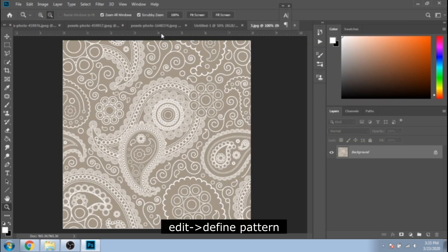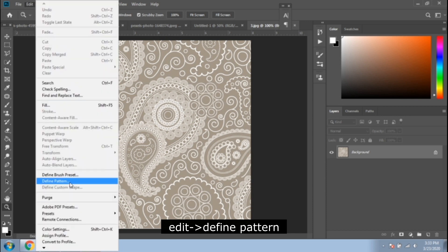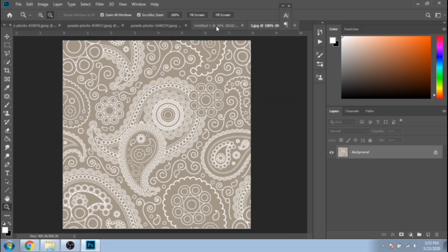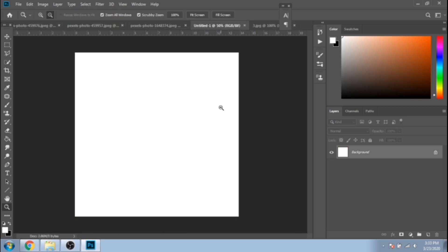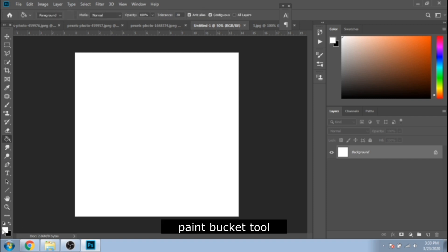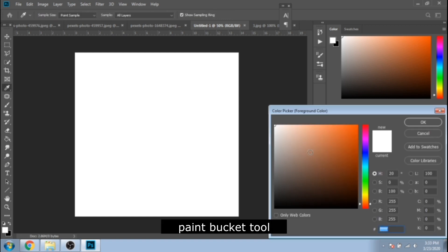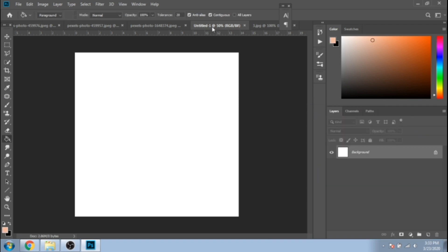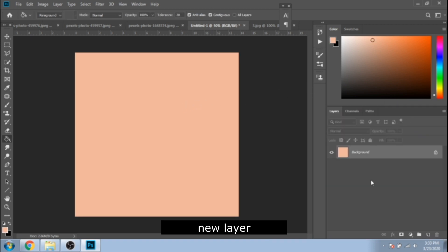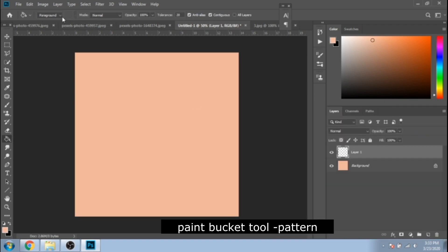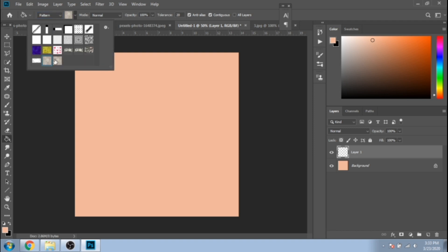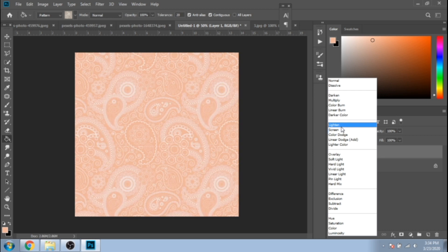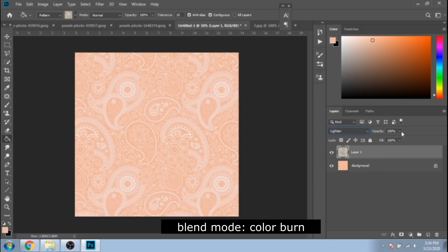Open a pattern and go to Edit, Define Pattern. I will leave this one in the description. With the paint bucket tool, make your background a light color. Create a new layer and with the paint bucket tool, fill it with your last edited pattern. Lower its opacity and choose Color Blur for blend mode.